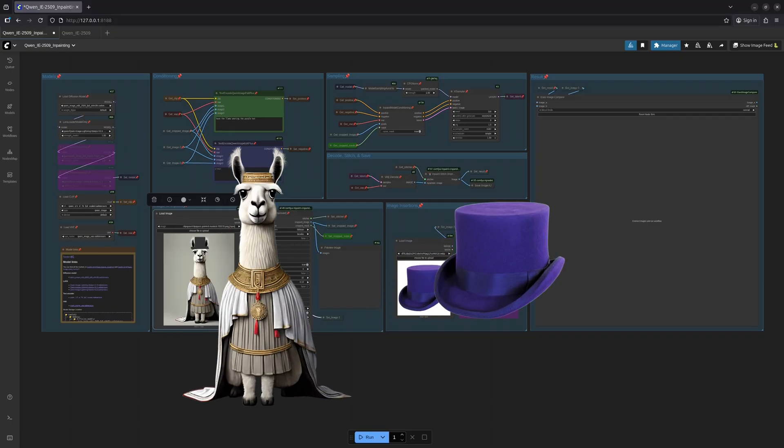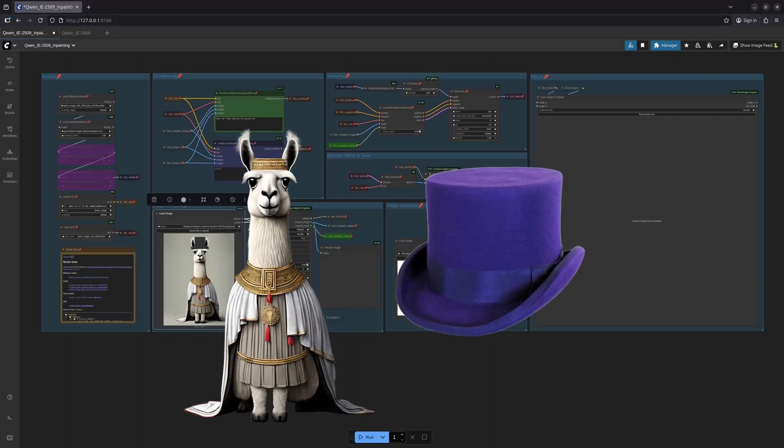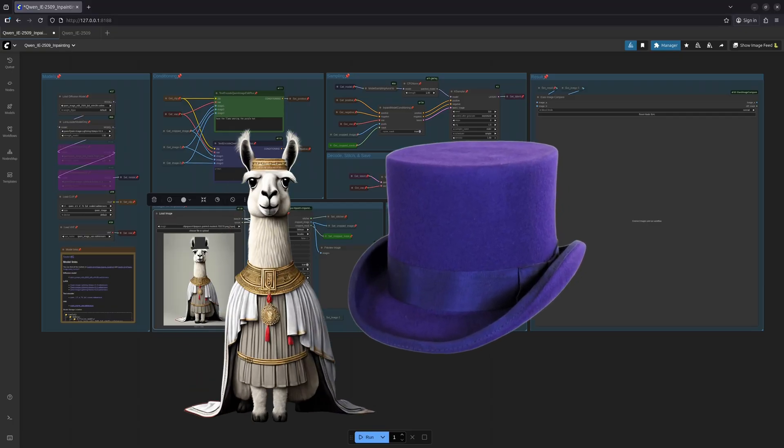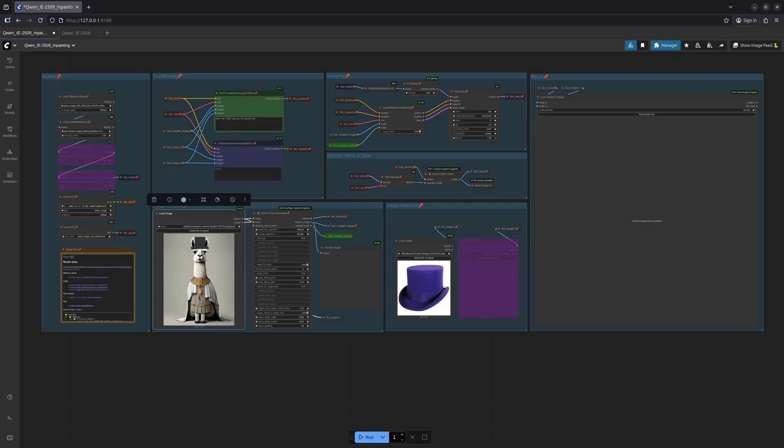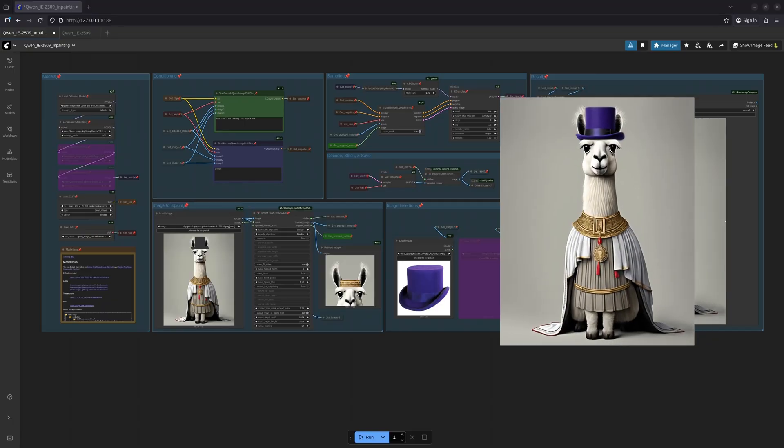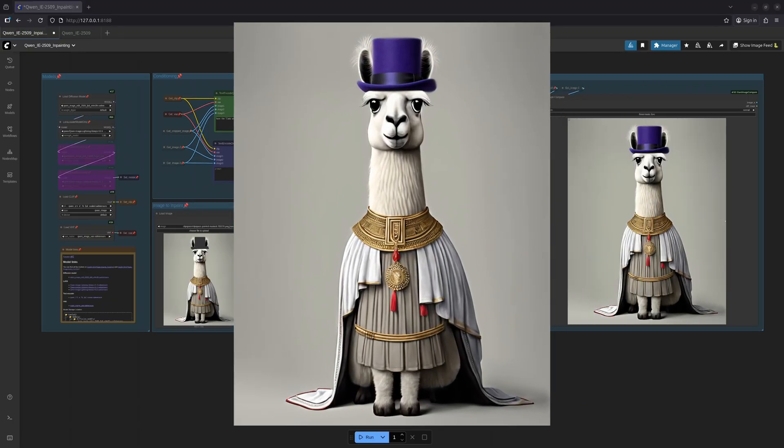I shall have the sprite place a hat upon the llama's head. A simple prompt will suffice. Let it begin. Pretty good! The hat has indeed landed upon the llama's head. Not perfect perhaps, but with adjustments to the mask and a more nuanced prompt, I am confident perfection could be achieved.